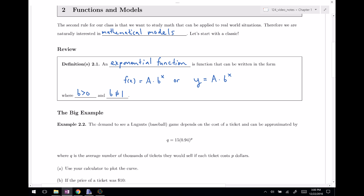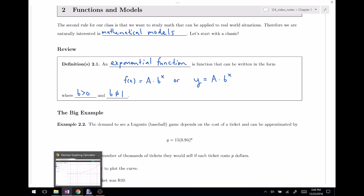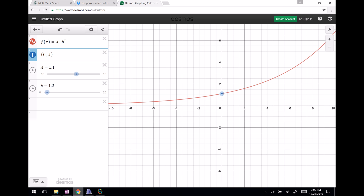Before we actually dive into our example, I've prepared something for us. This is a wonderful tool called Desmos — I would highly recommend it. It's great for visualizing functions, to see what's actually happening. I've graphed a times b to the x, and I've also graphed the point (0, a), and you can see that point is actually on our function.